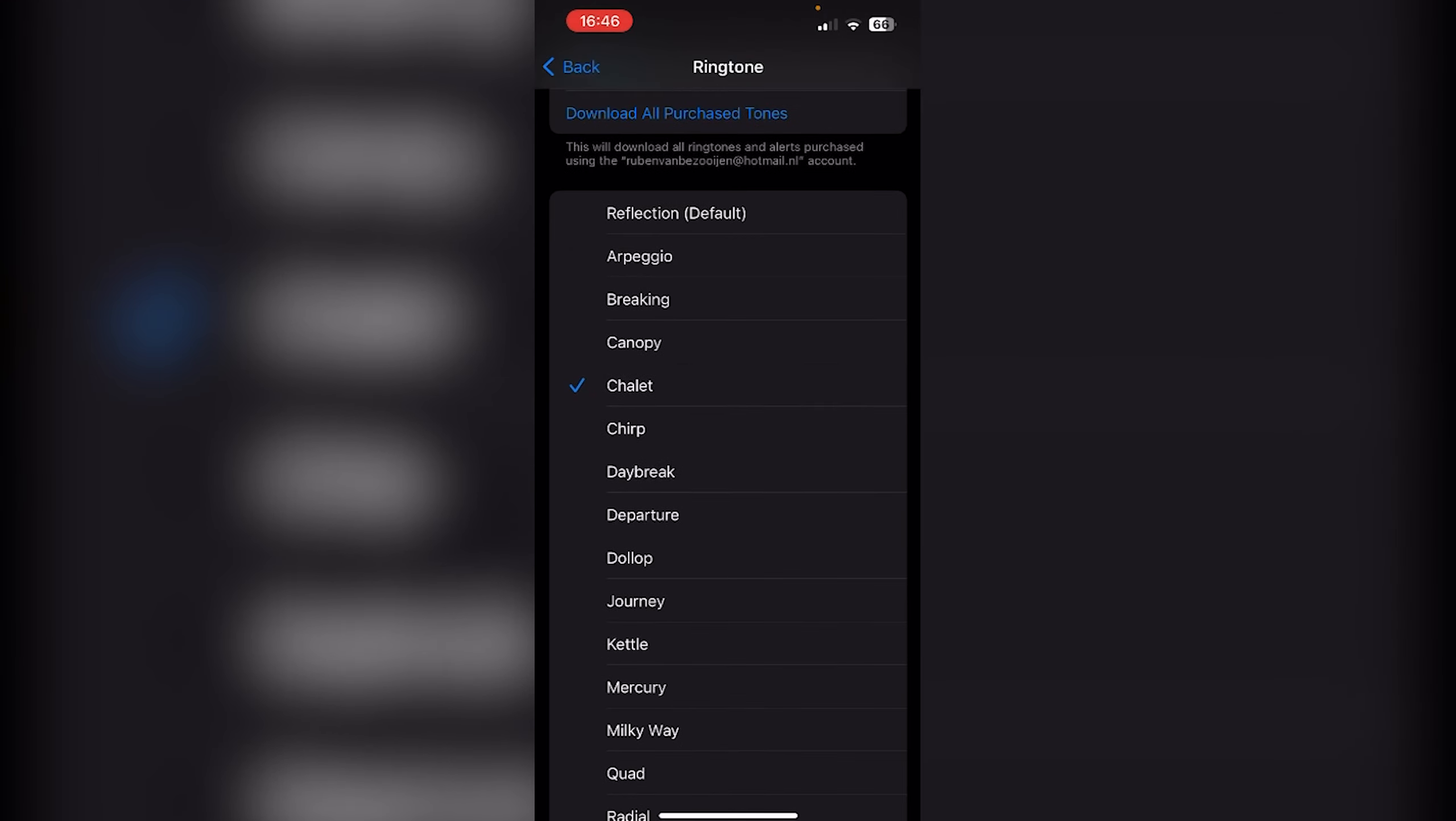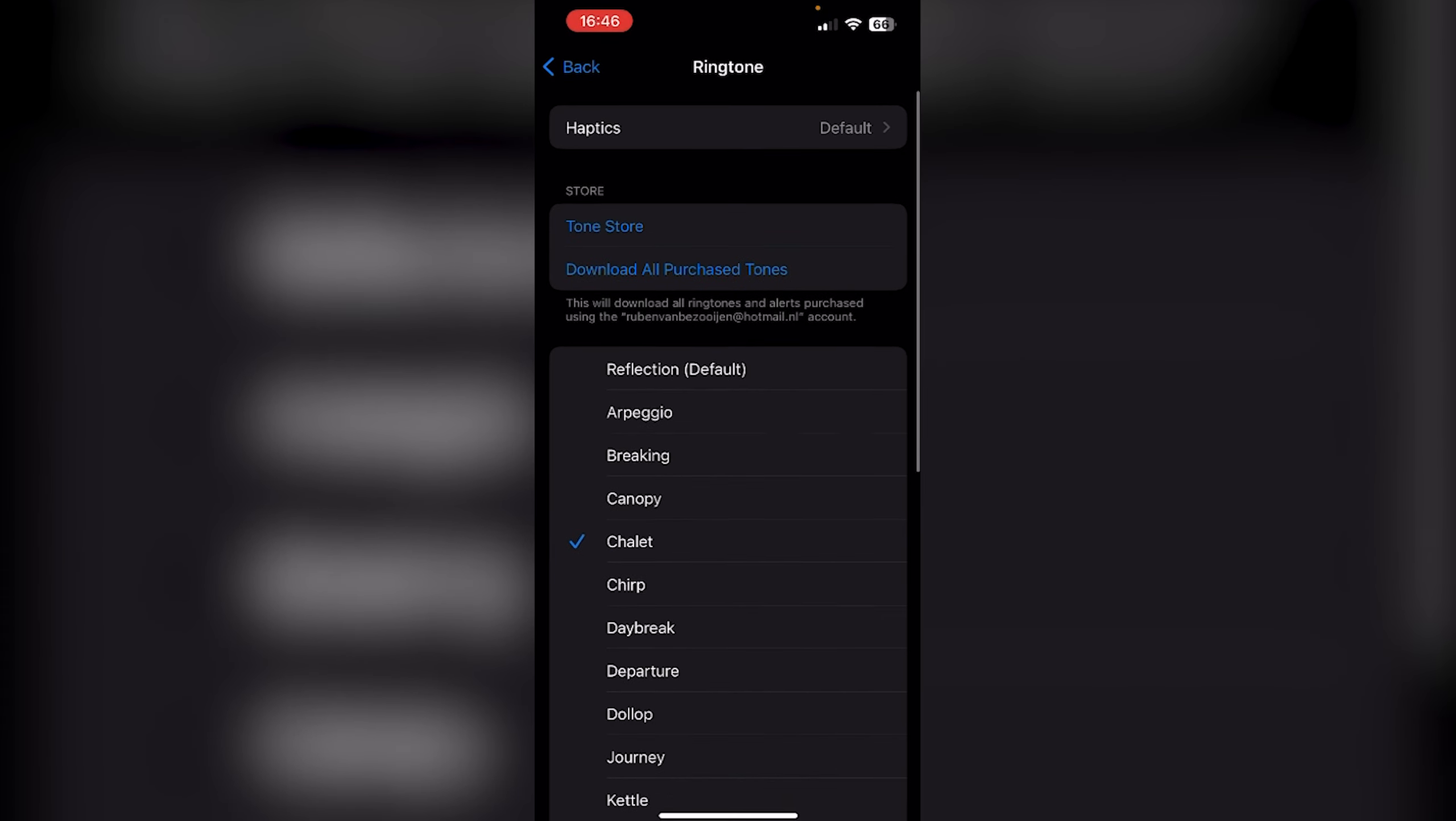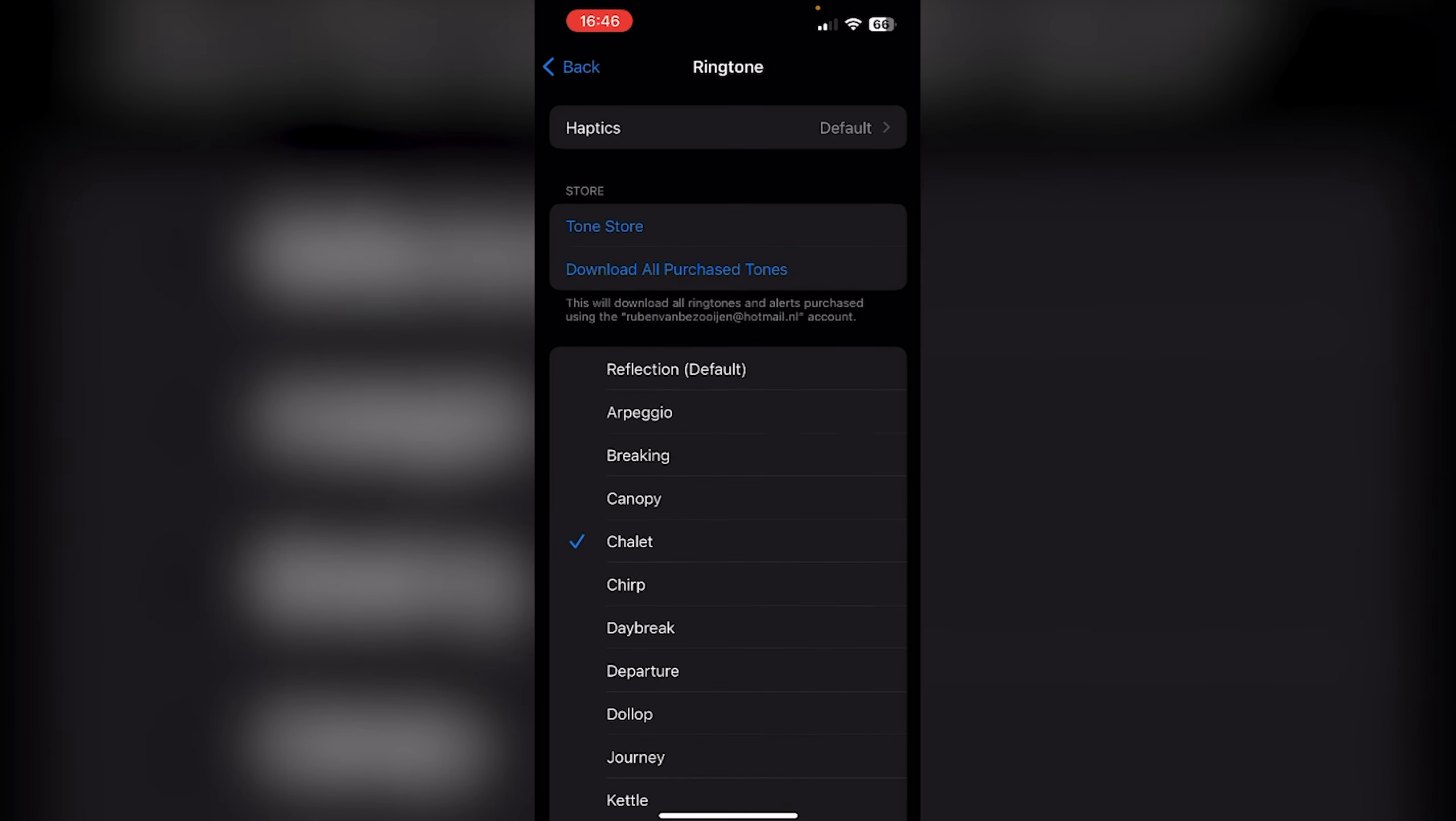Now all the notifications from Instagram will be in Chalet. The only thing that also happens is all your other ringtones will be in Chalet too. For iOS 17, there's still no option to exclusively choose Instagram to get notifications in a different sound. That's unfortunate, but you can still get notifications in a different sound.